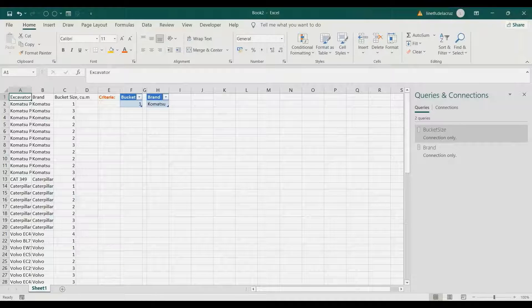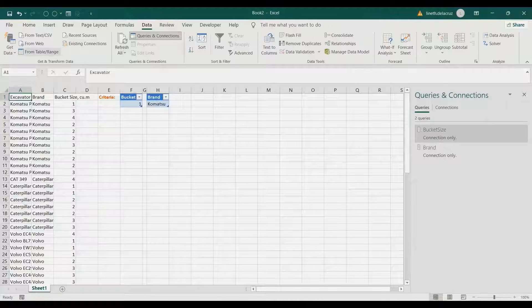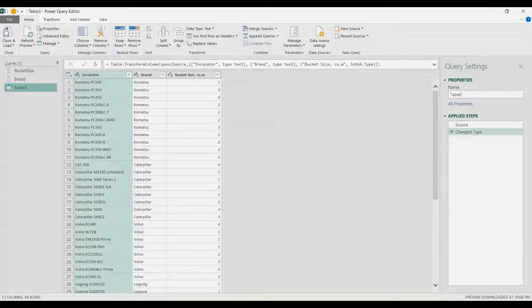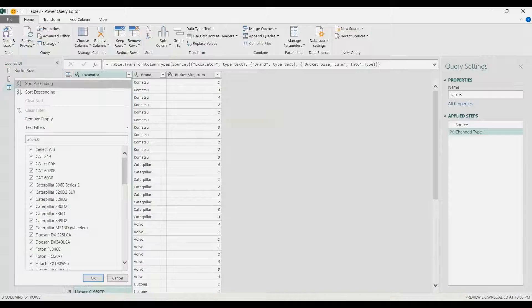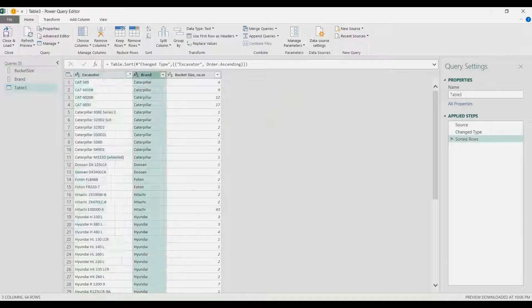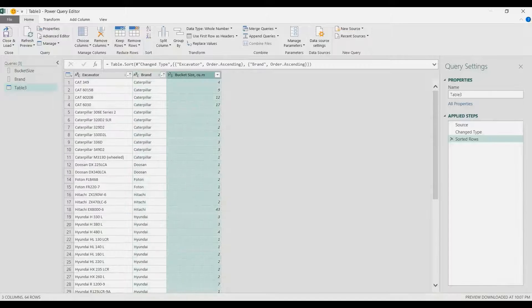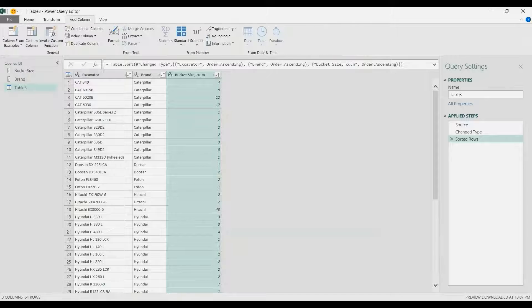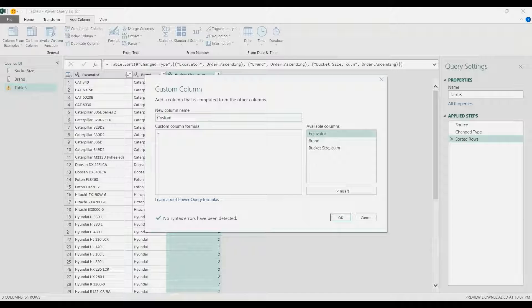Now let's load our final data. Select any of the data, go to the Data tab, From Table/Range, and click OK. Let's sort it first in ascending order — also for brand ascending and bucket size ascending. Then I'm going to add a custom column. I'm not going to rename it because I'm going to delete it later on.